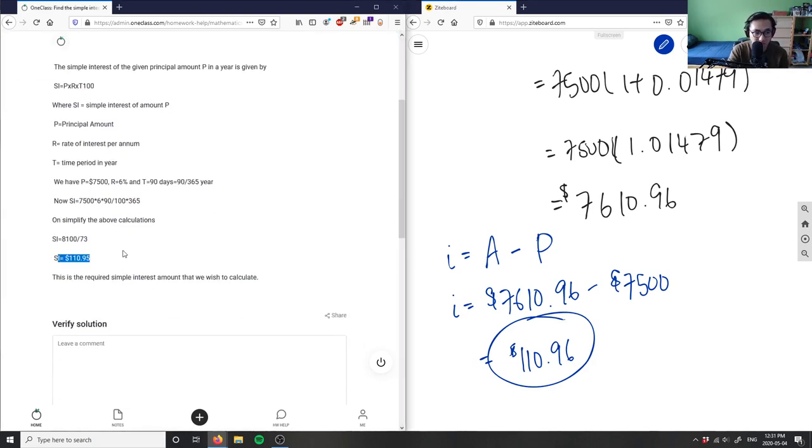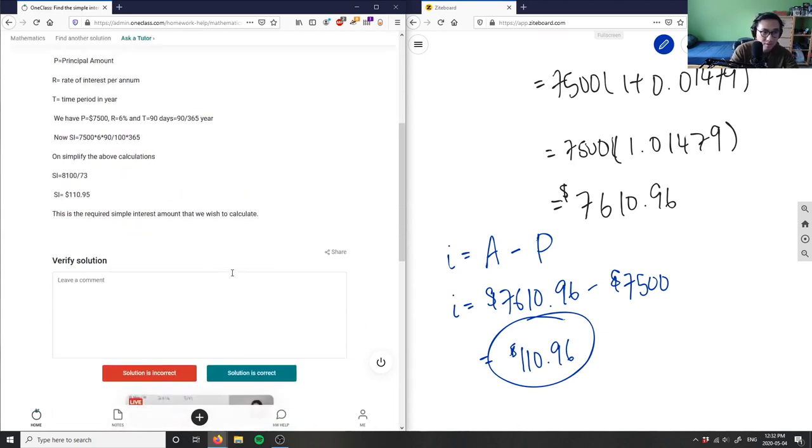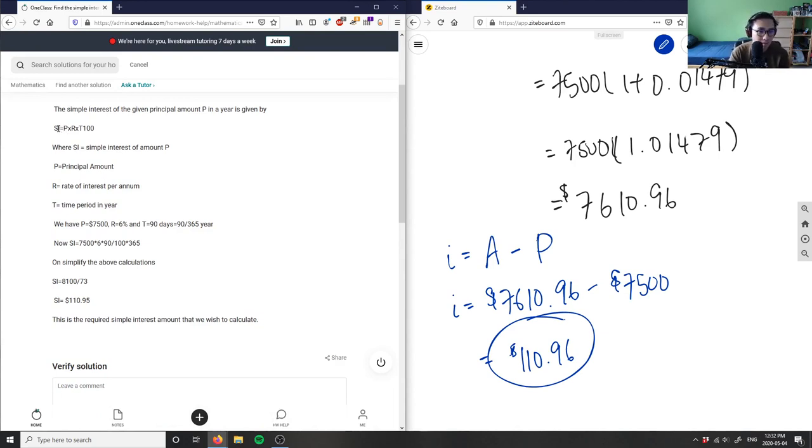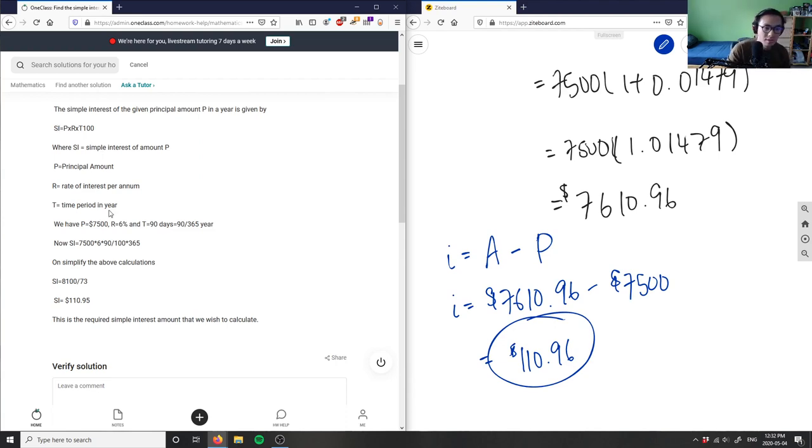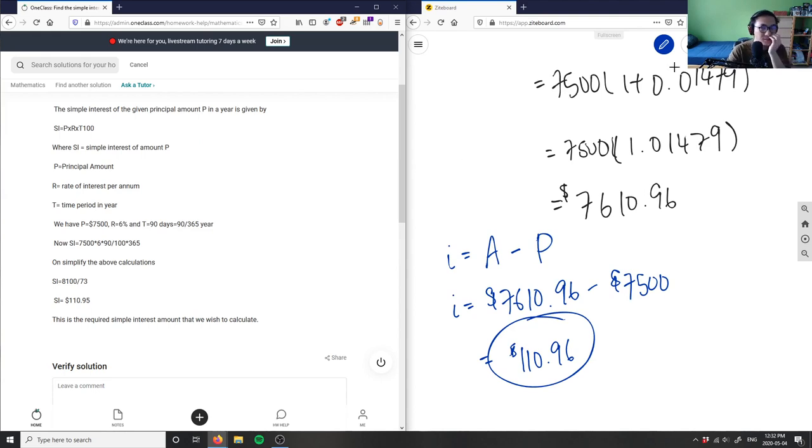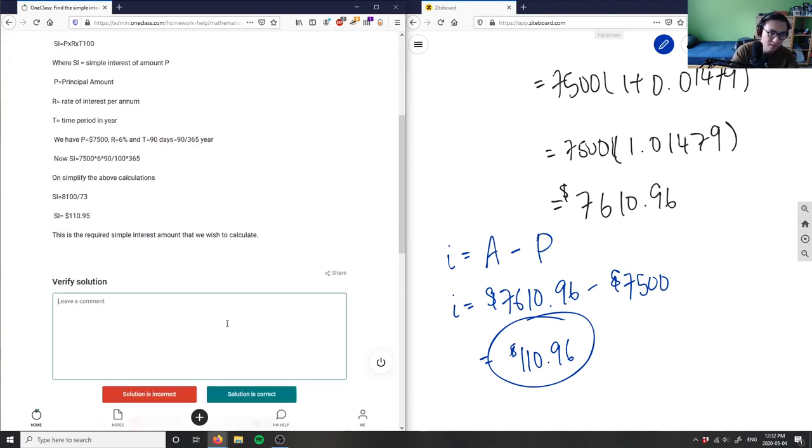As you can see, the simple interest equals $110.95, very close to 96 cents. So the solution is correct. Their formula is simple interest equals P times r times t, which gives the same answer. $7500 is the principal, the rate is 6%, and time is 90 divided by 365. They plugged it into the equation and simplified. This solution is correct - it's a good analysis.